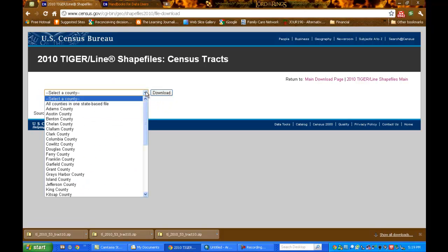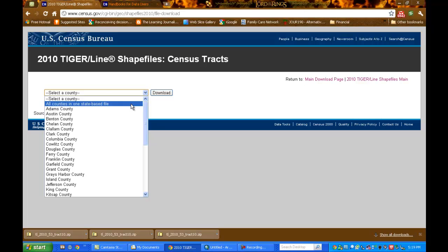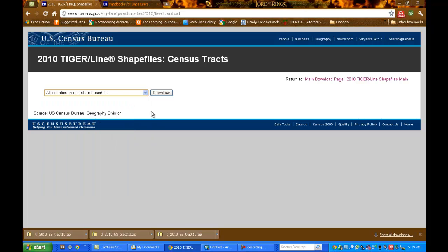And here, let's download all counties in one state-based file. Click download.